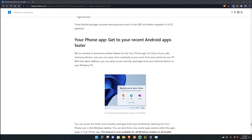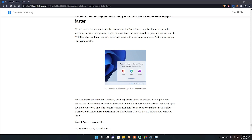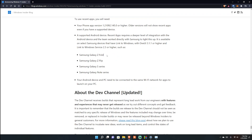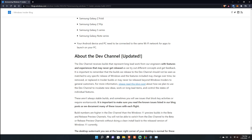Another feature is improved Samsung phone integration. With this update you can easily access recently used apps from your Android phone on your Windows PC. It's available on select Samsung devices with Link to Windows with One UI 3.1.1 or higher and Link to Windows service 2.3 or higher - such as Z Fold, Z Flip, Note series, and S series. I have the Z Fold 3 so I'm curious if my device is included.